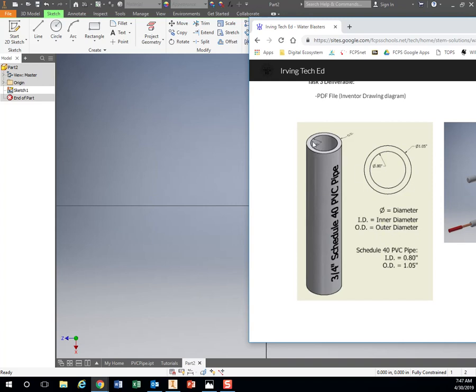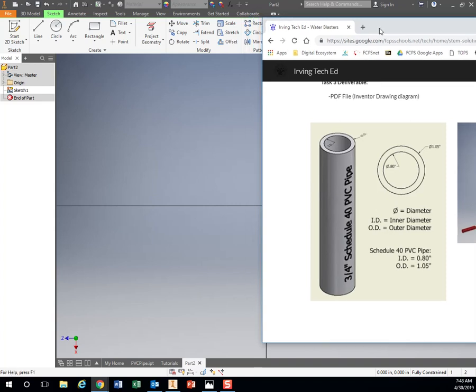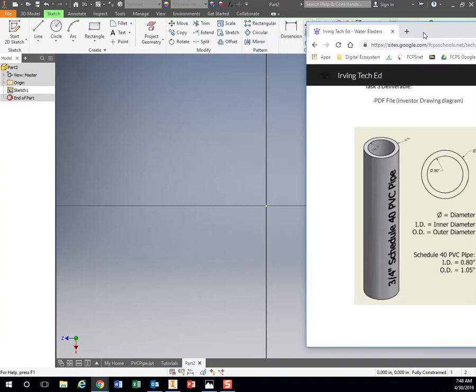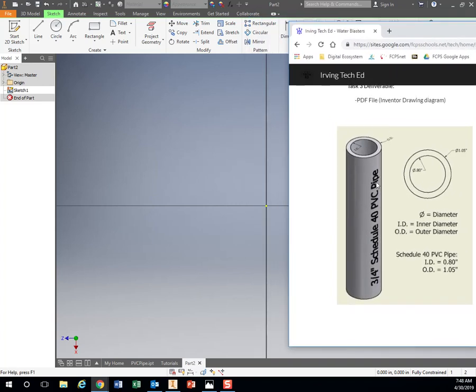So for this pipe, the ID, the inner diameter, we measured it out to 0.80 inches. The outer diameter, 1.05 inches. So we used calipers and took a pipe and actually measured that to get it very exact. So we're going to come over here, and the first thing we're going to do is we're going to draw these two circles right here, that 0.8 and 1.05.